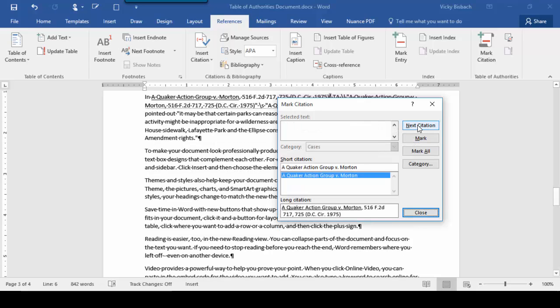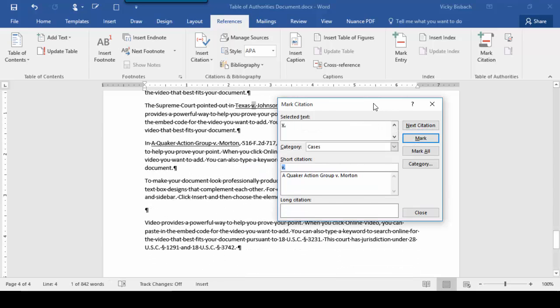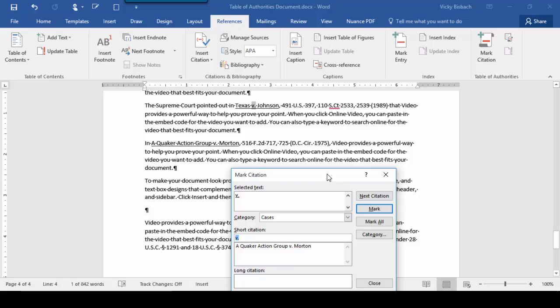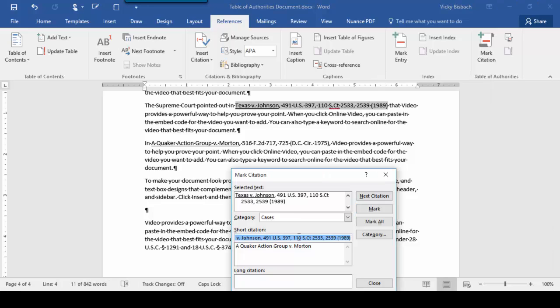Now I'm going to tell it to go to my next citation. It finds it for me. I'm going to mark that entry as well.